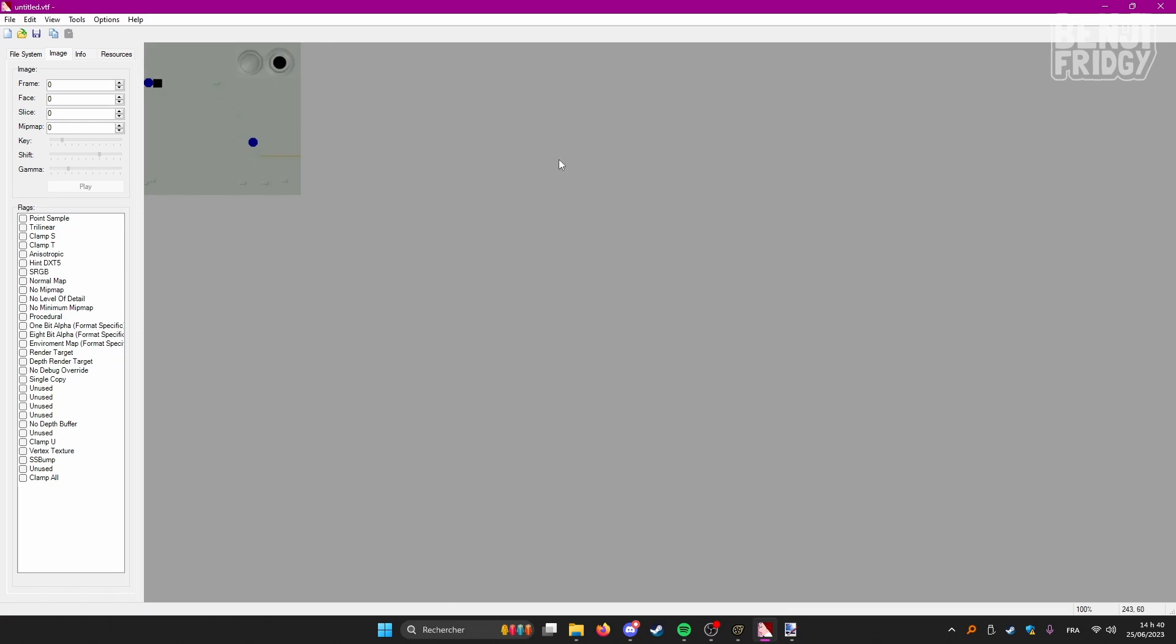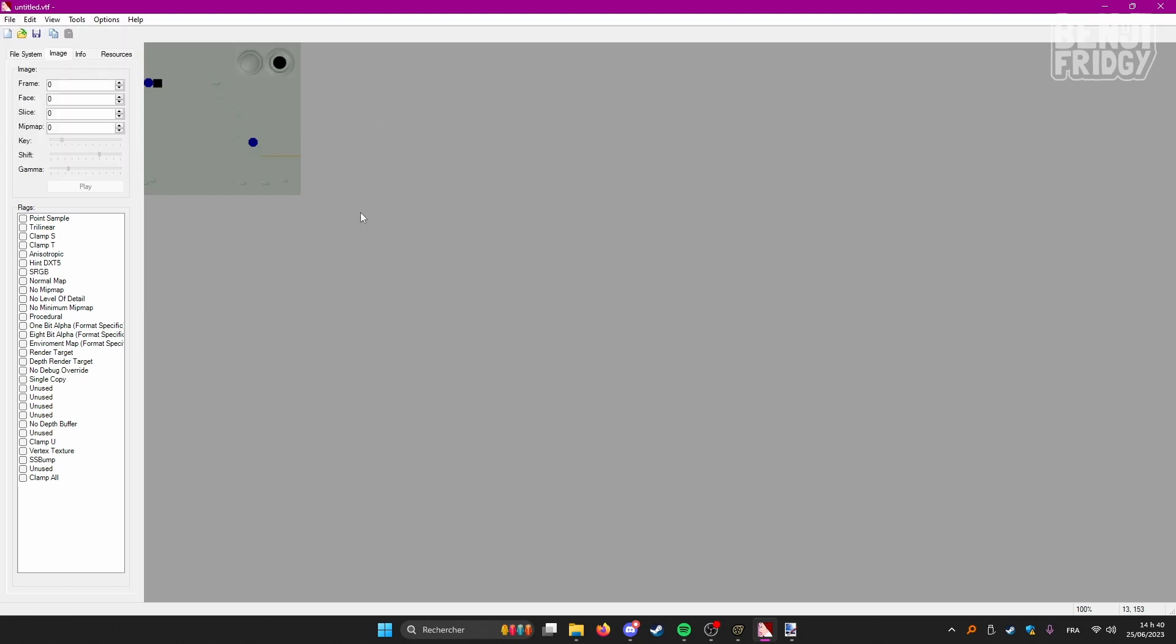So all we have to do now is to press CTRL S to save. Or once again, you can go to file save, or save as. It's pretty much the same thing.